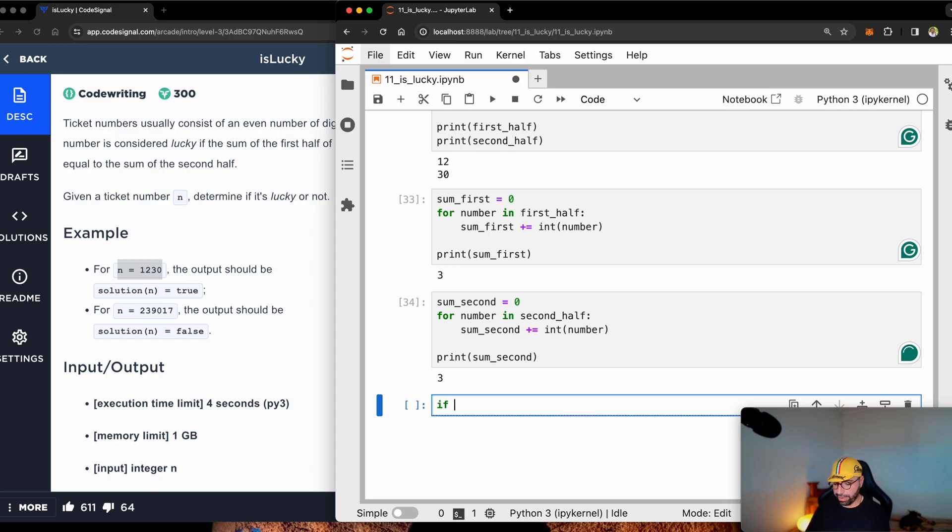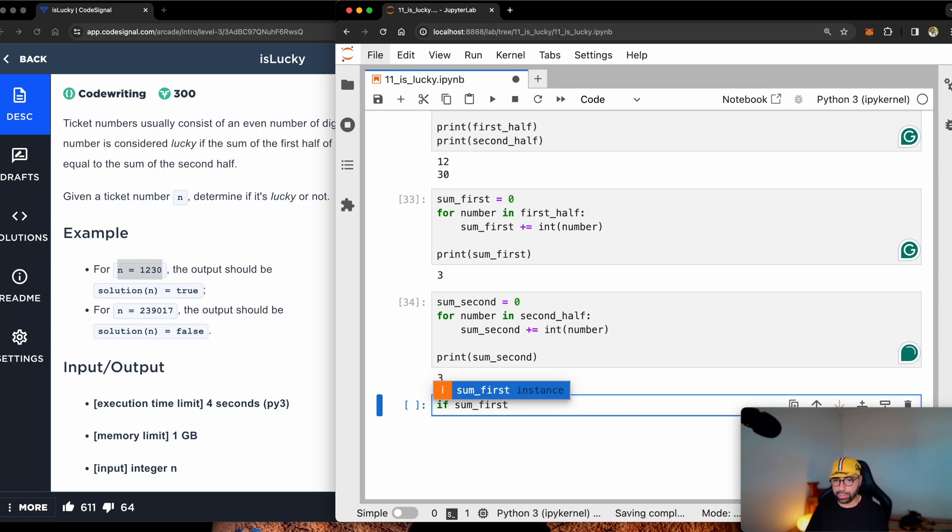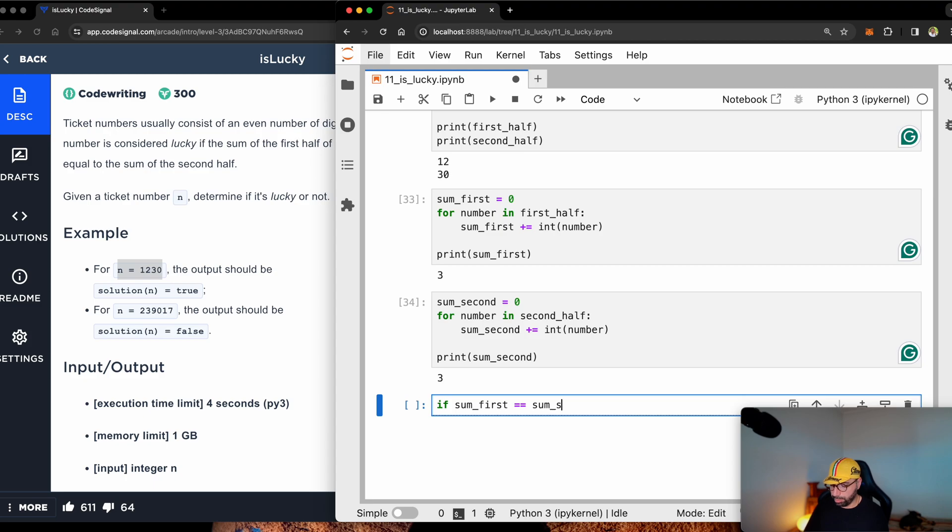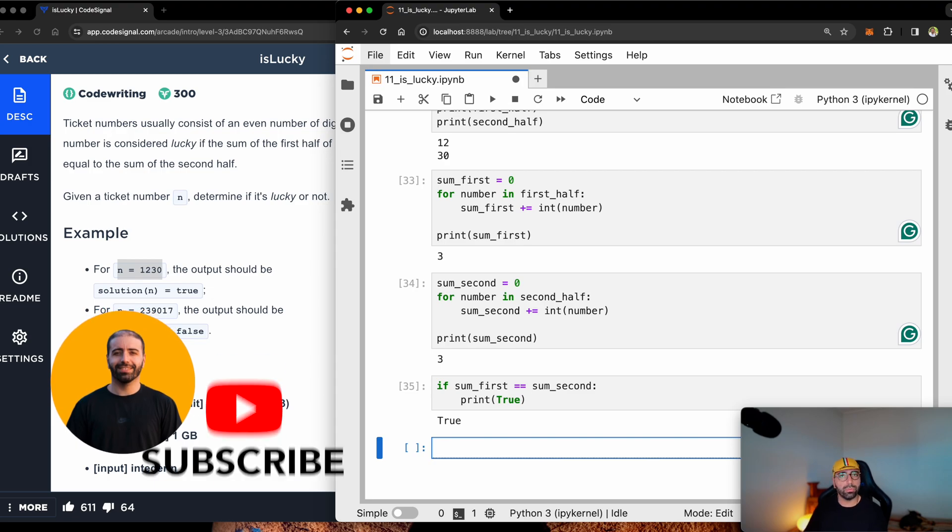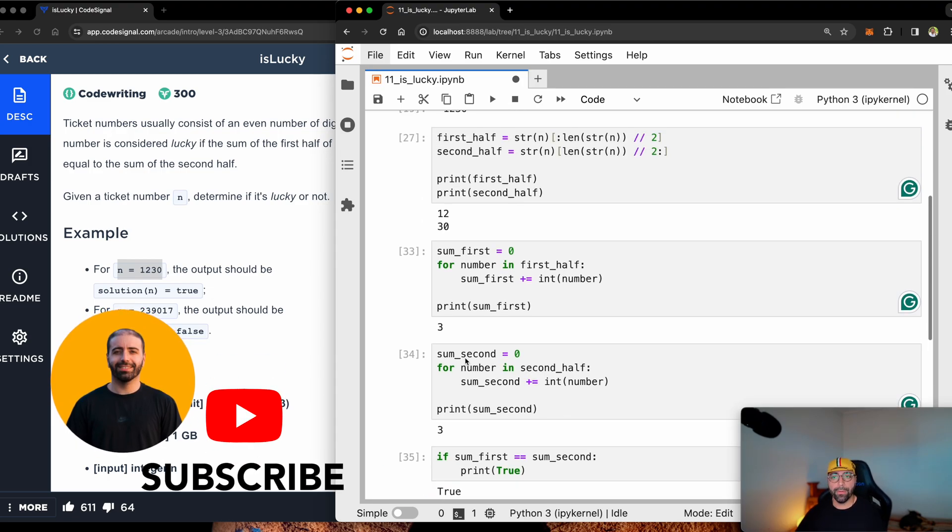Now I will say if sum_first equals sum_second, then print true, which it does print true.